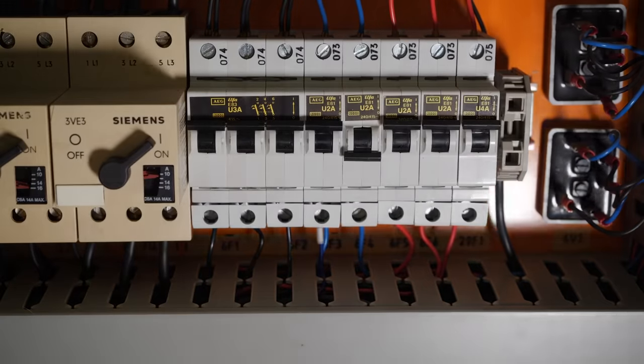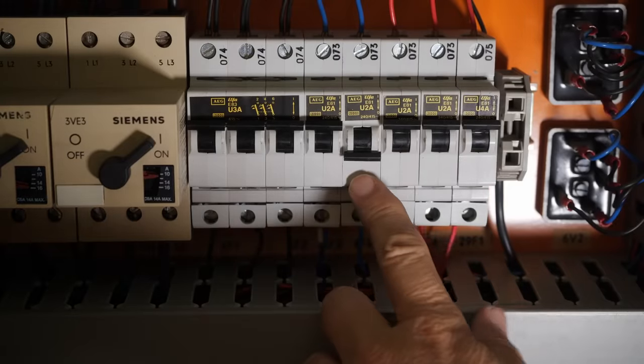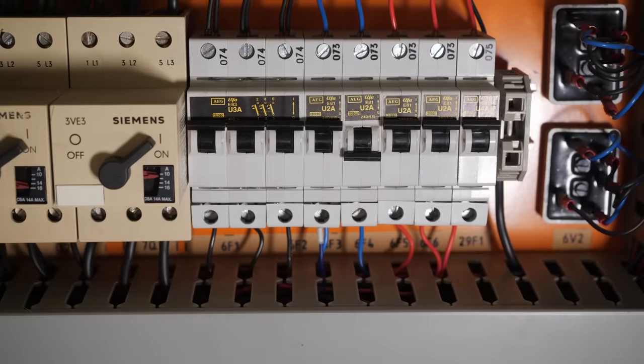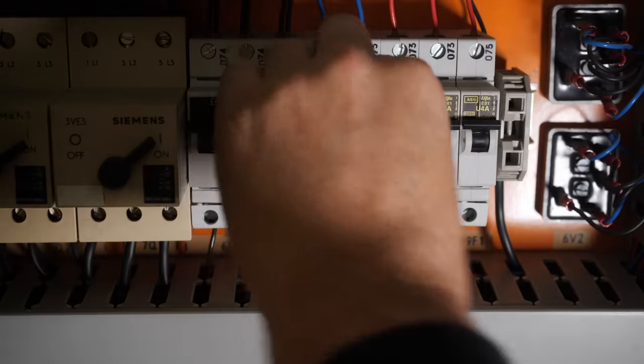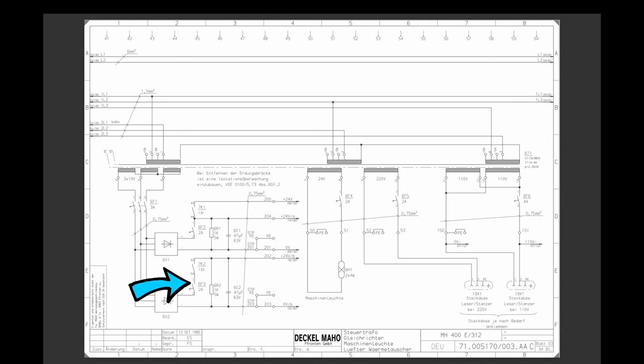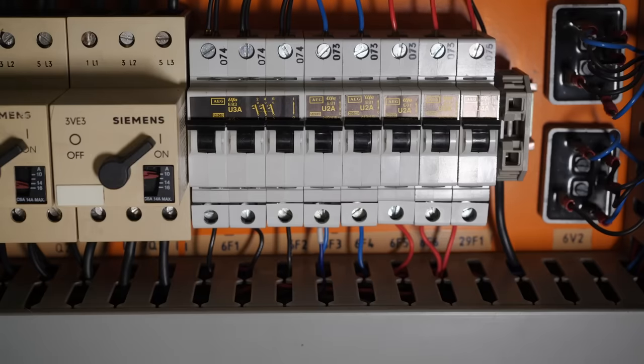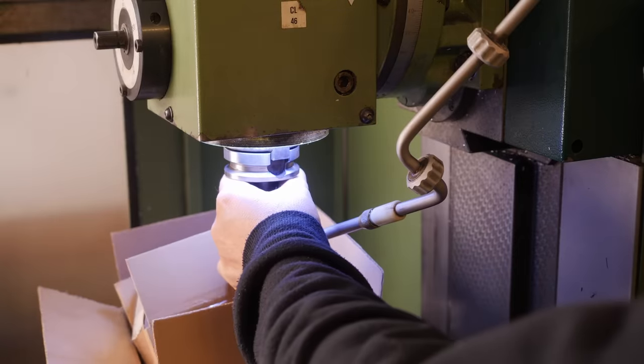And aha, fuse 6F4, that shouldn't be down. Looks like I found an error in the schematics, because 6F4 should only be the machine light, whereas 6F3 should be controlling the 24-volt rail, which I think is what went down. I wonder what caused it to trip. Anyway, let's try that again.